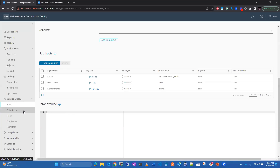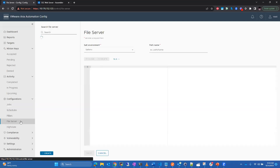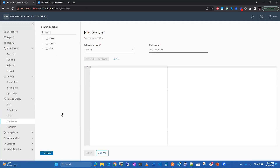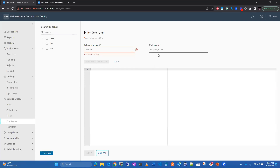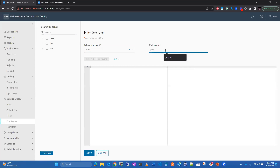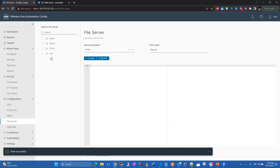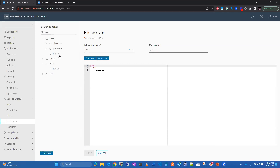A new environment in the file server is simply a root-level folder construct. It can be created as easily as starting a new state file — you can name it 'new' or 'prod'. Inside that environment you can create state files, such as a top state file for your prod environment, and then populate additional state files like an NTP configuration.